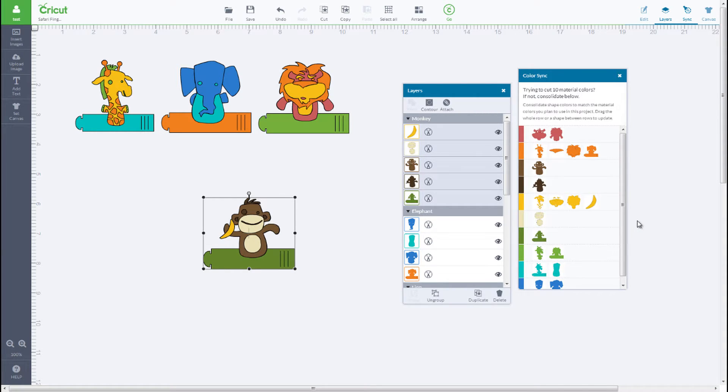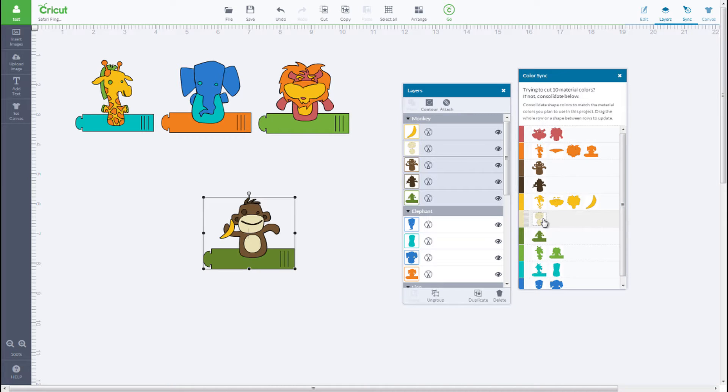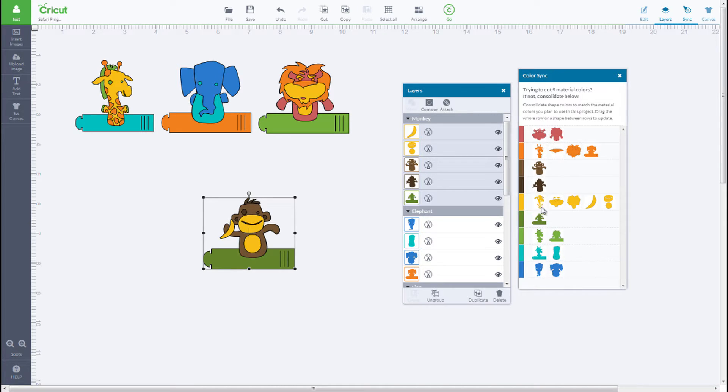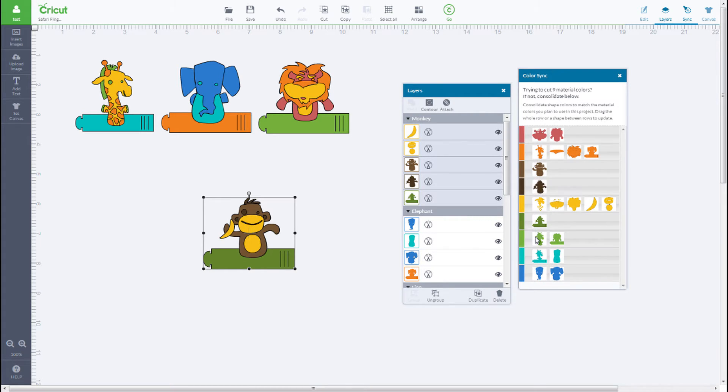To change the color of the monkey's belly, just click and drag the cream layer to the yellow layer in the Color Sync. You can click and drag other layers to reduce the colors used and coordinate your project.